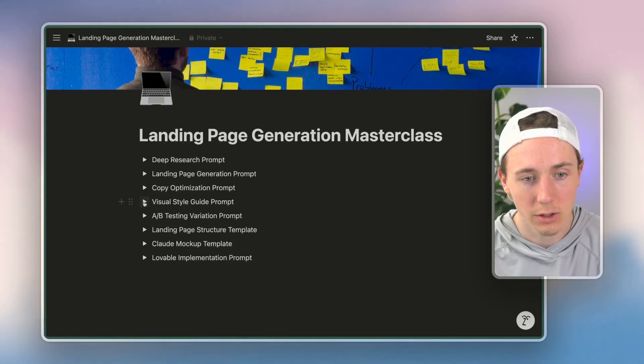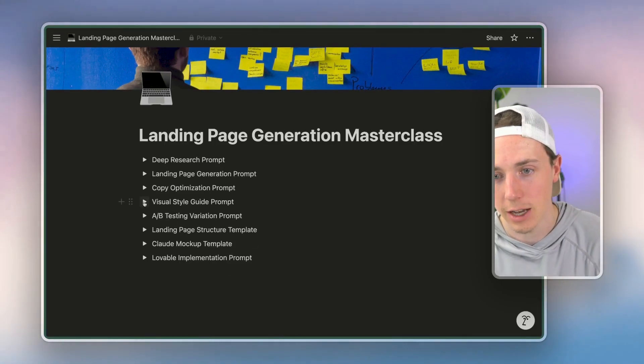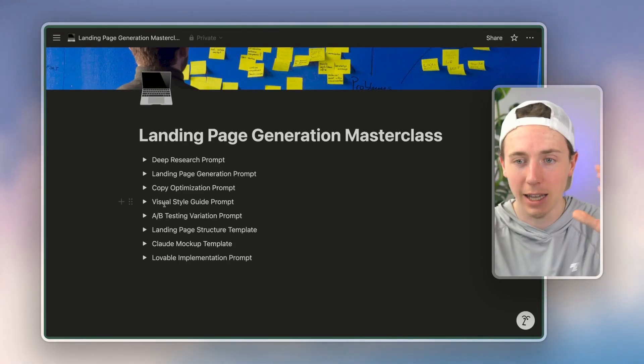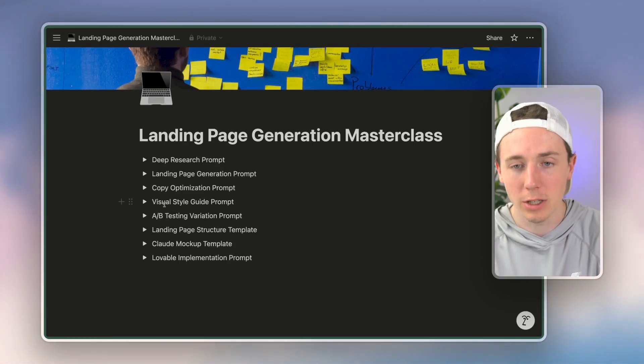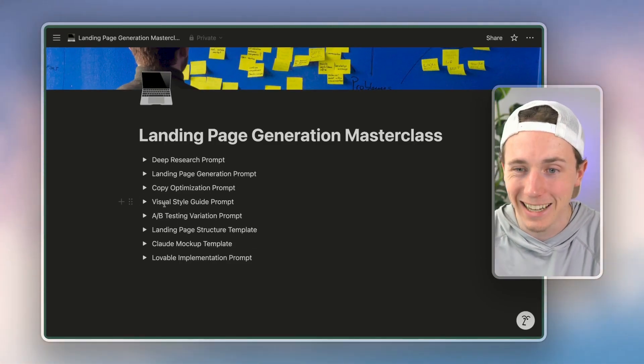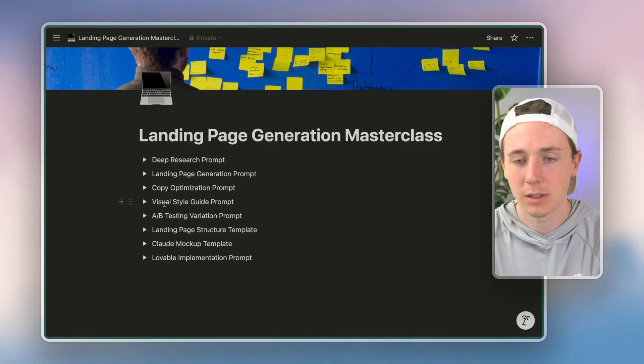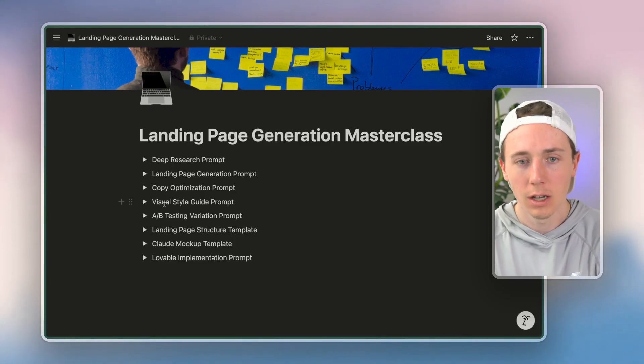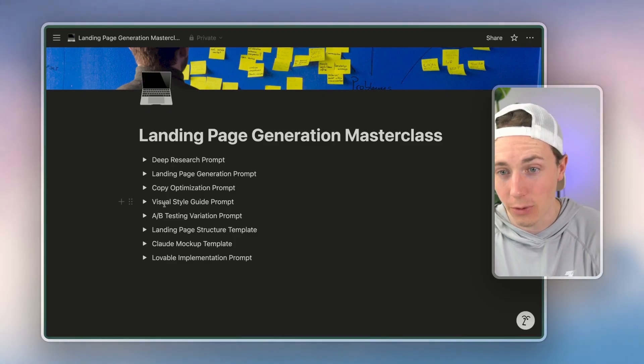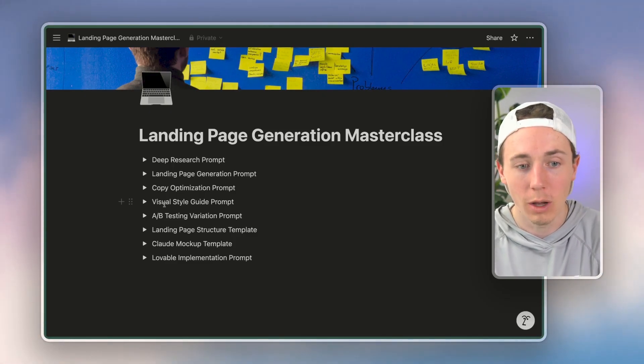So now if I go to the visual style guide prompt, I can then take this copy and then I can add it into something like Lovable, something like Framer, something like Webflow.